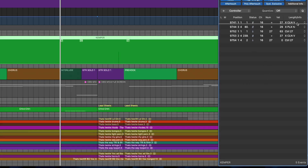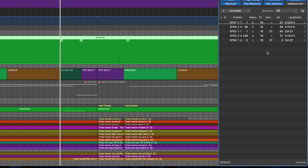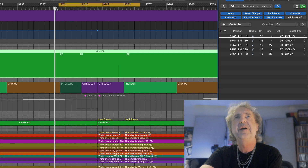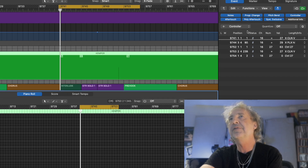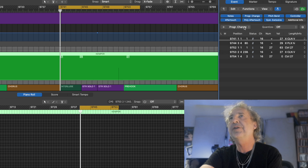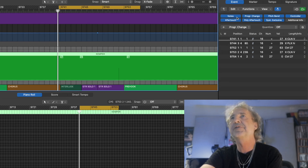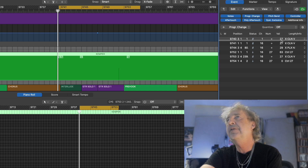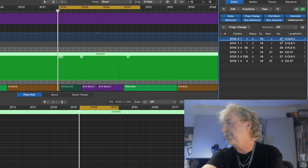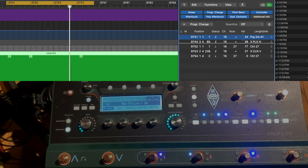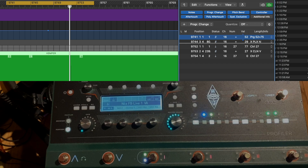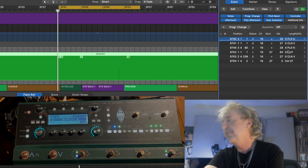The Kemper gets controlled by either program changes or control changes. On this Kemper track — it's just an empty track — I use the Event Editor to add a program change. The channel number, as I said, is 16. The value 27 corresponds to my 27th rig in the Kemper. So I can go to any rig and have Logic switch the Kemper to that rig with this command.